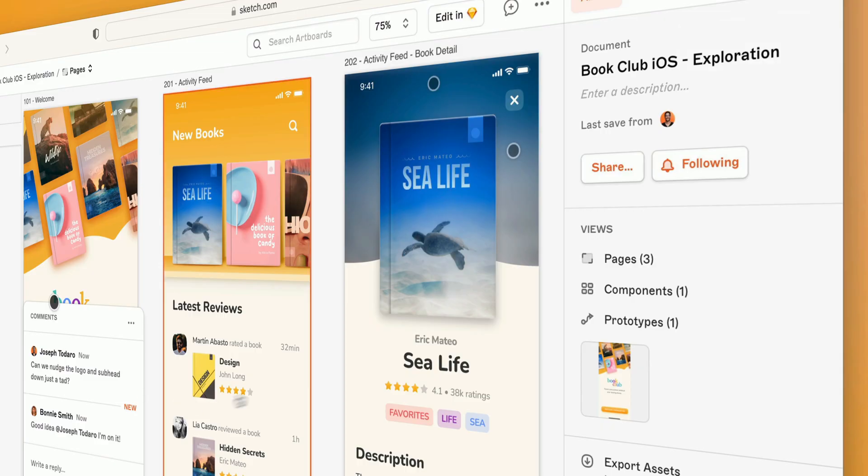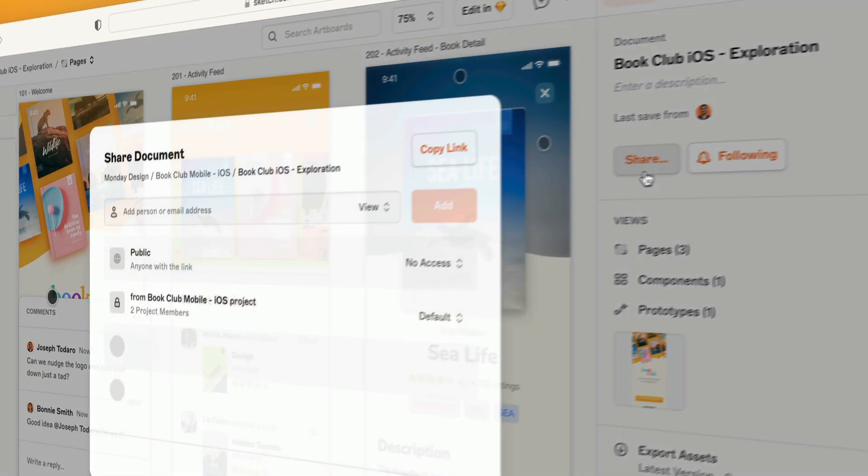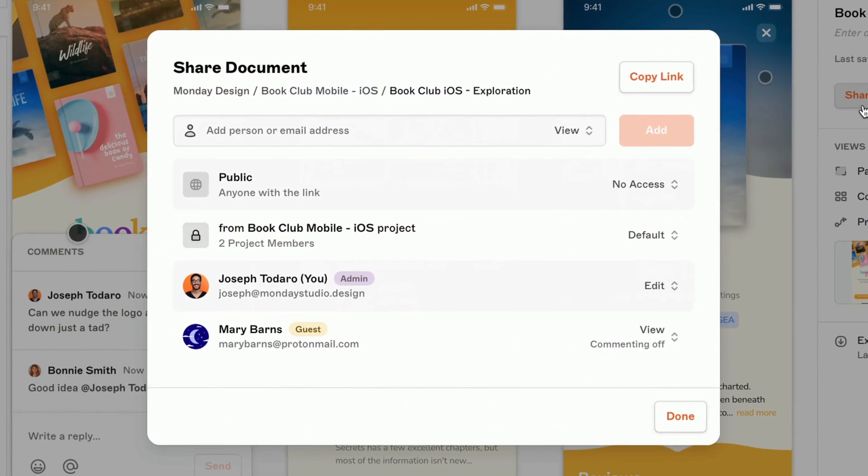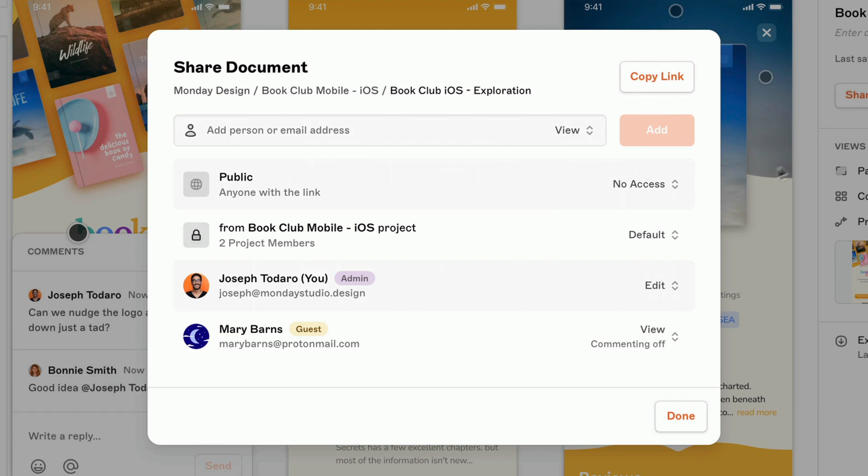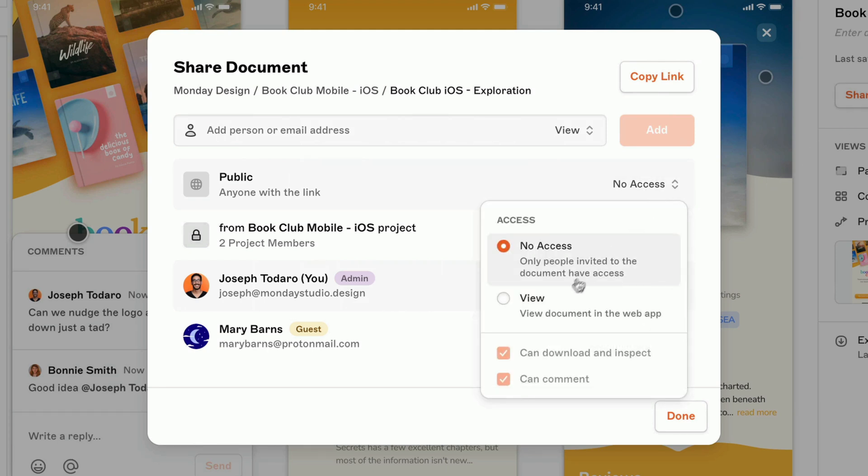And guess what? All of this is completely free. Viewers don't need a subscription at all. Which means you can share designs or prototypes with people outside your workspace, privately or publicly, in just a few clicks.